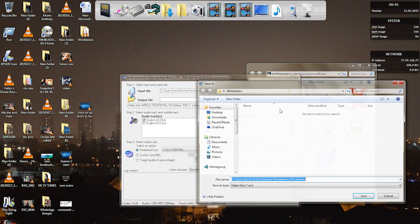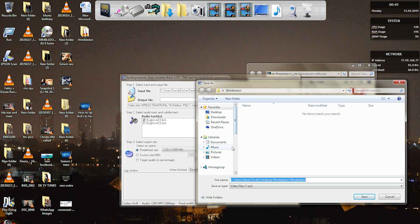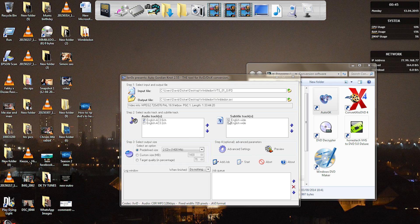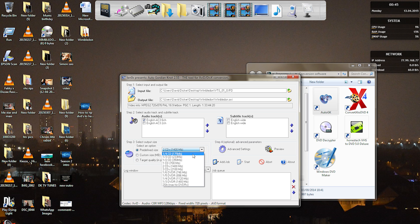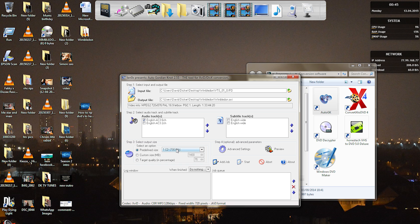So what we need to do is select the output as well. It's going to save in the same folder, so I'm quite happy with that. So I'll click save. Now what we need to do is change this from two CDs 1400MB into one CD 700MB.